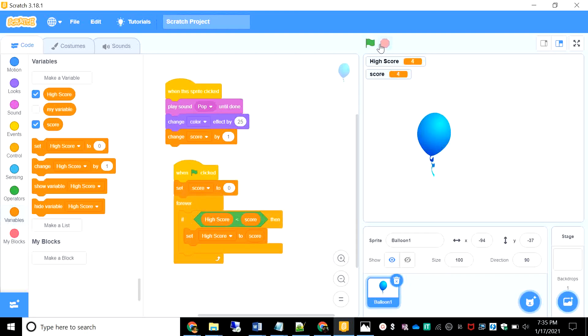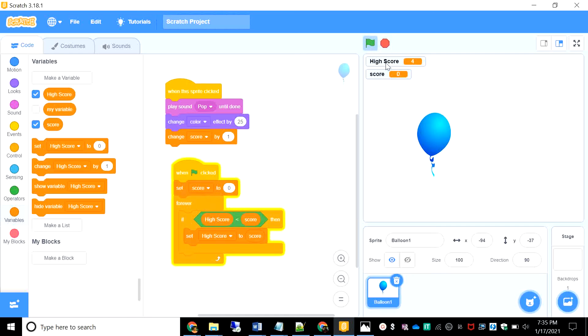Stop it. Start it. And you have zero scores. And if I just keep it to two and stop the game and start, you'll see the high score is still four. And if I go above the high score, the high score is also going up. So wasn't this super easy and super fun to do?